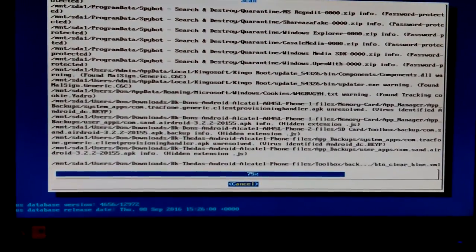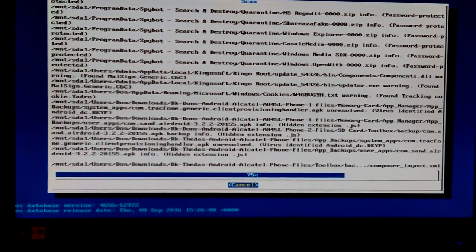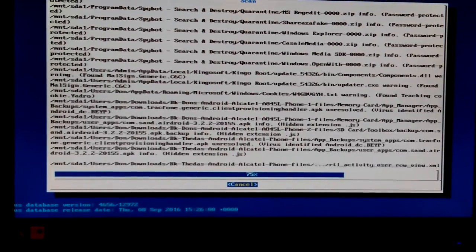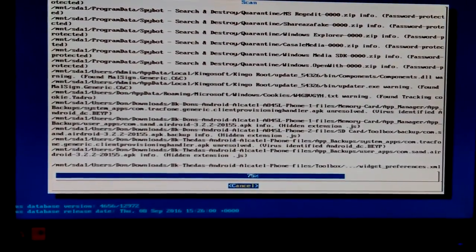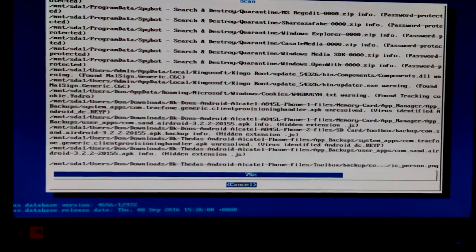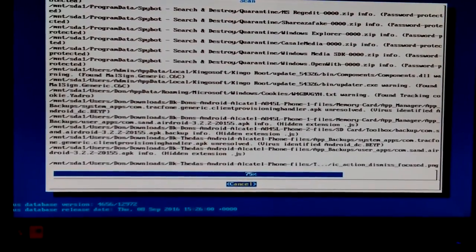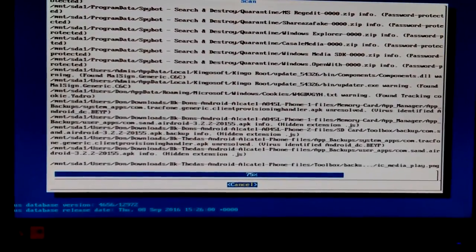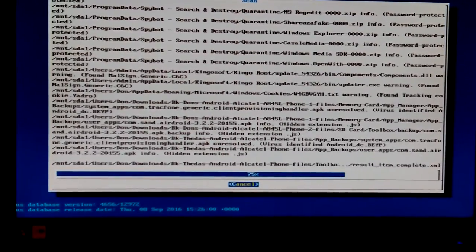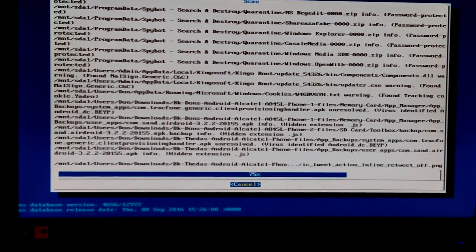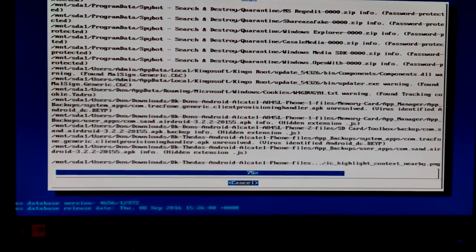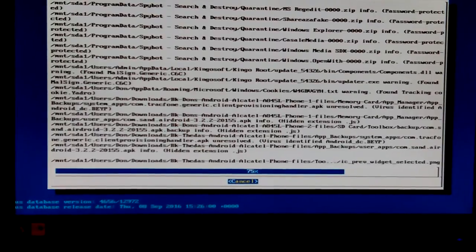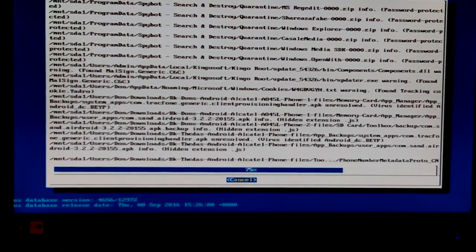That's in the APK file. That's in an app file. Generic client provisioning handler. That is something that came with the phone. Yeah, client provisioning.